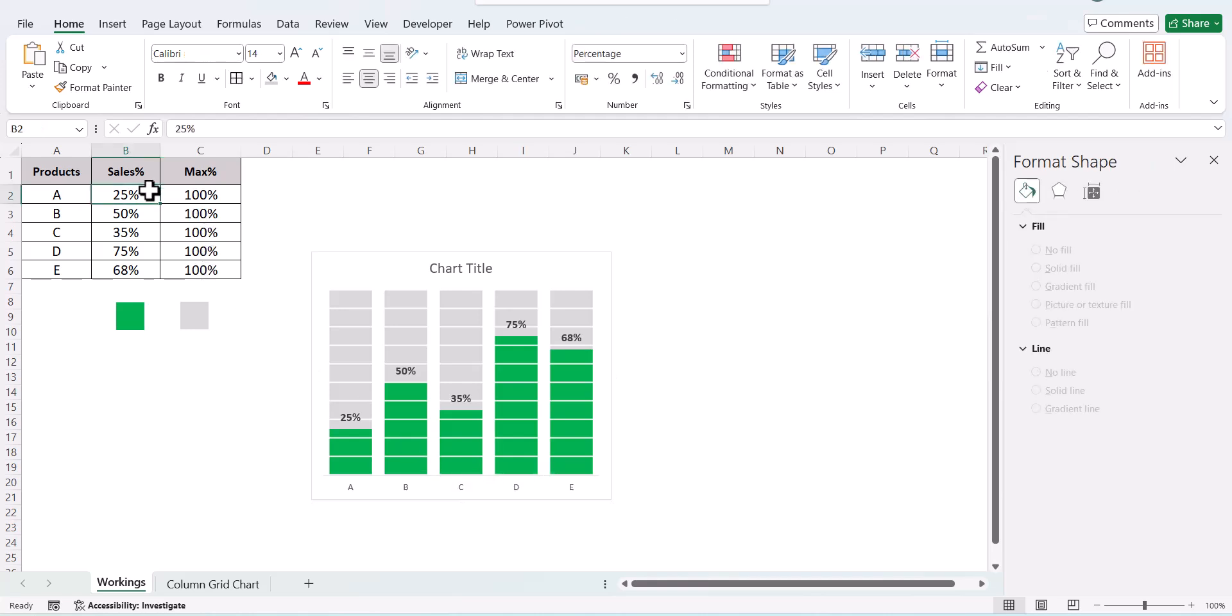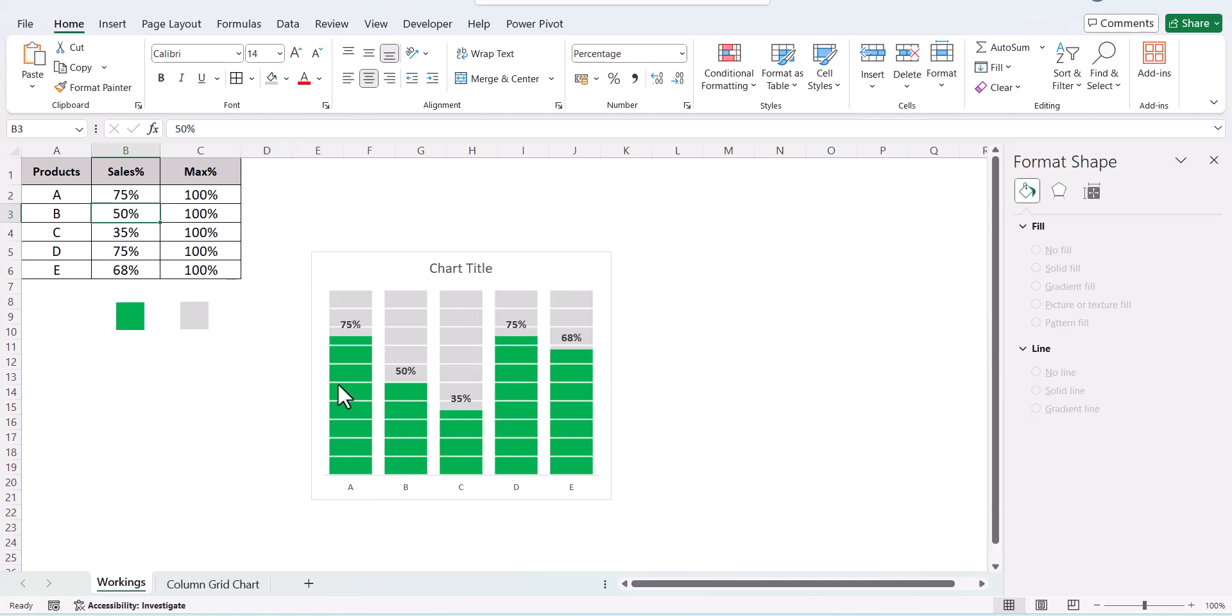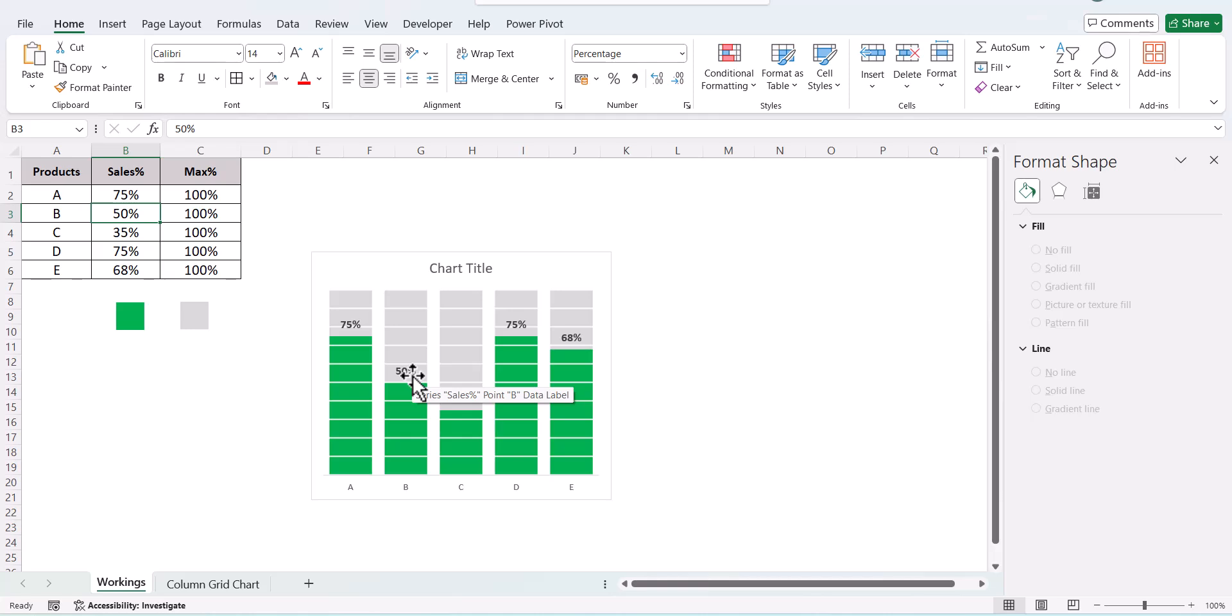For example, if you put 75 percent over here, your chart updates automatically and it's completely in grid fashion. The fill series is also a grid and the remaining series is also a grid. So this is how you create a column grid chart in Excel.